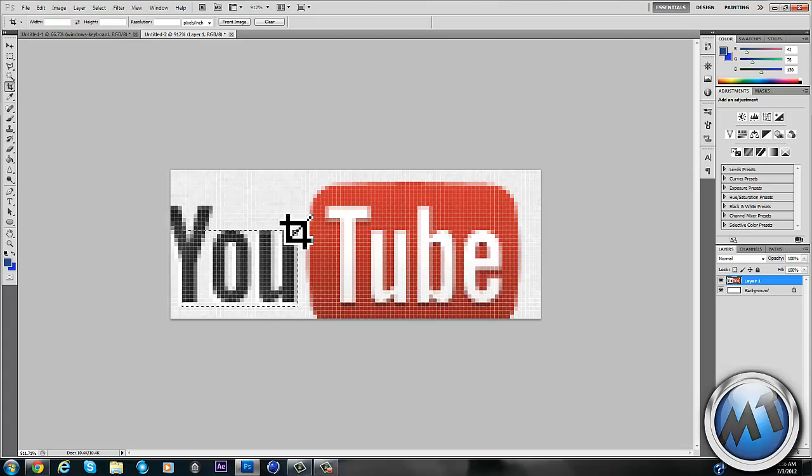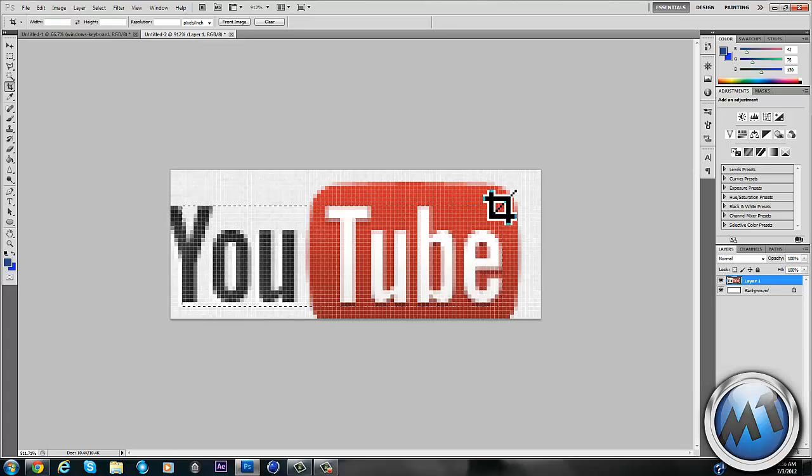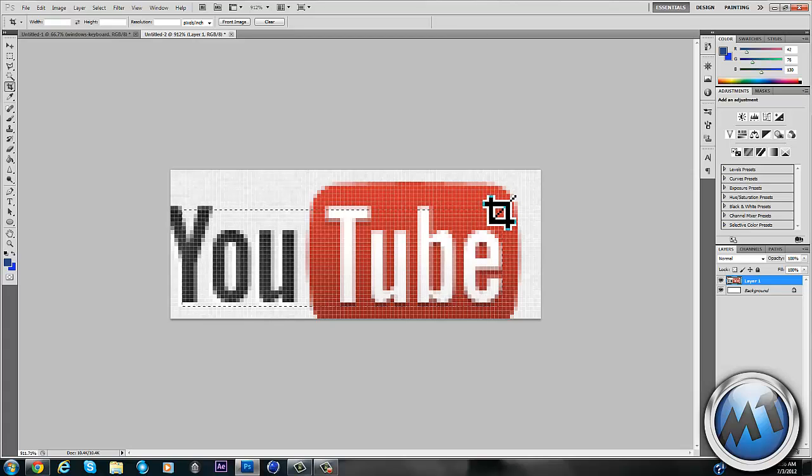Yeah so like, subscribe, leave me a comment if you want me to make a tutorial, leave me a message, thanks.